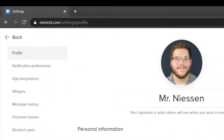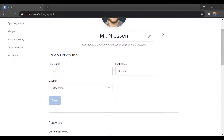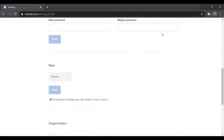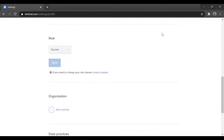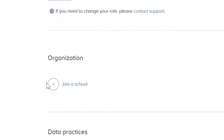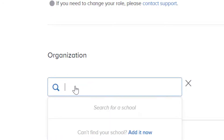Then from here on this main page under Profile, we'll scroll down a little bit. This is where you can reset your password if you need to. But below that, we'll find our organization. From here, we'll do Join School, and we can just search for our school.